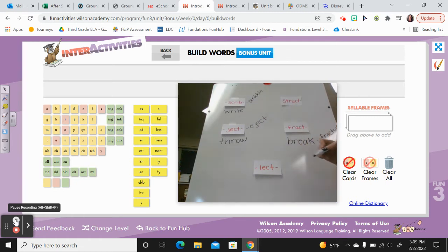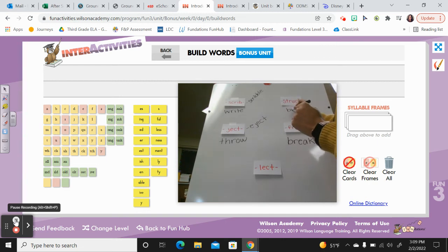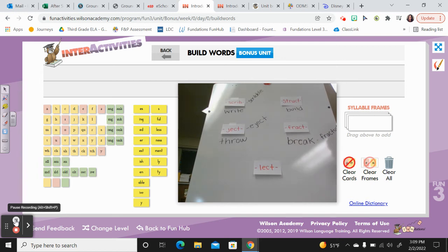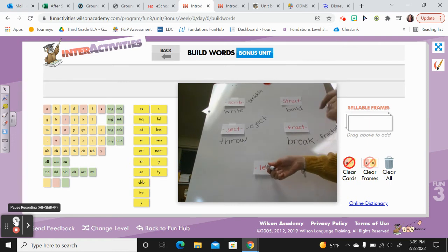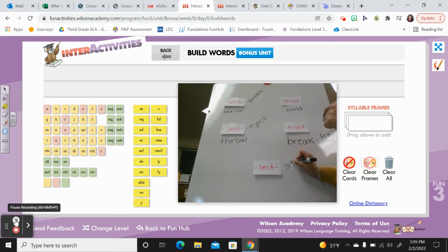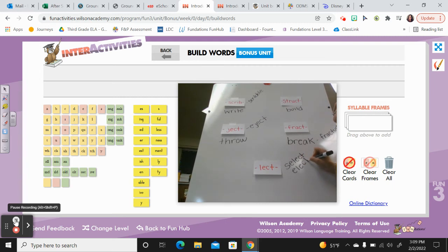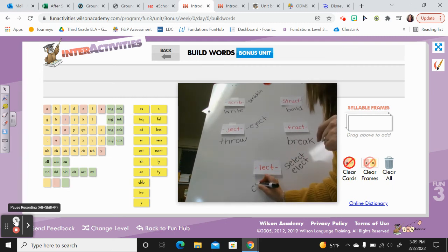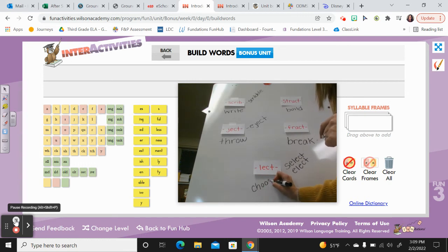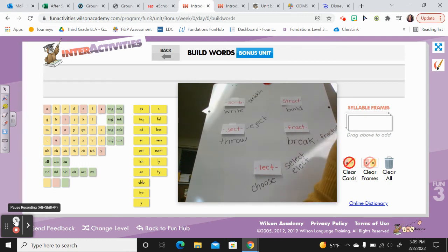Which one means to build? Lect or struct? Struct. Right — think of construction workers; they build things for a living. And last but not least, do you know what lect means? Think about the word select or elect — you choose something. Nice practice with those.